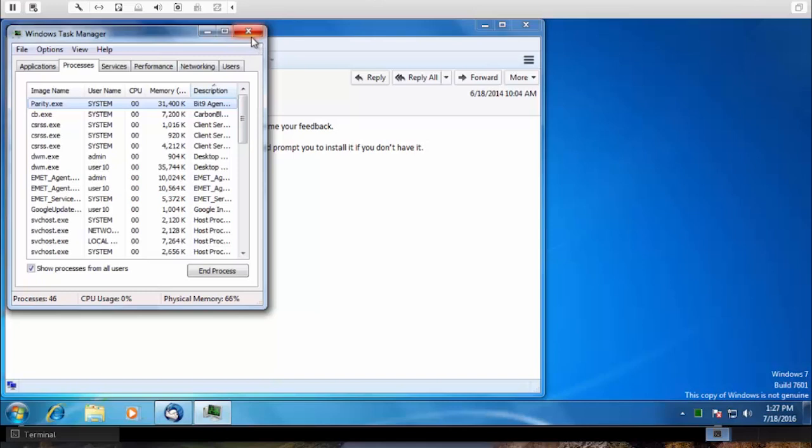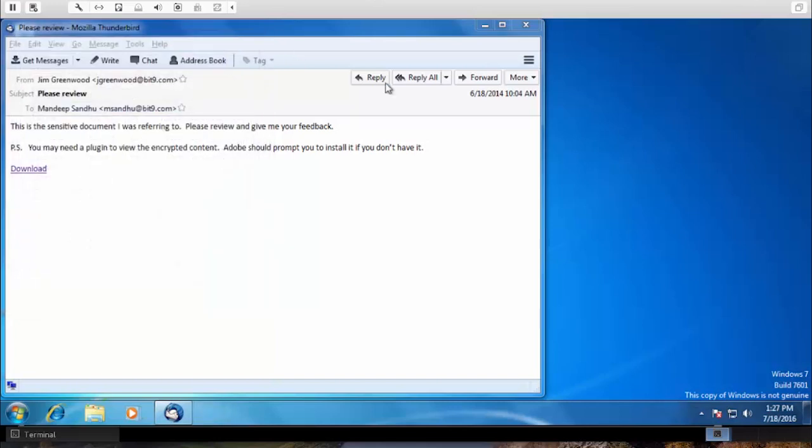The idea of how Carbon Black Protection works is that we have a list of trusted execution. When anything outside of that list of trust is executed, you will see one of three things happen.